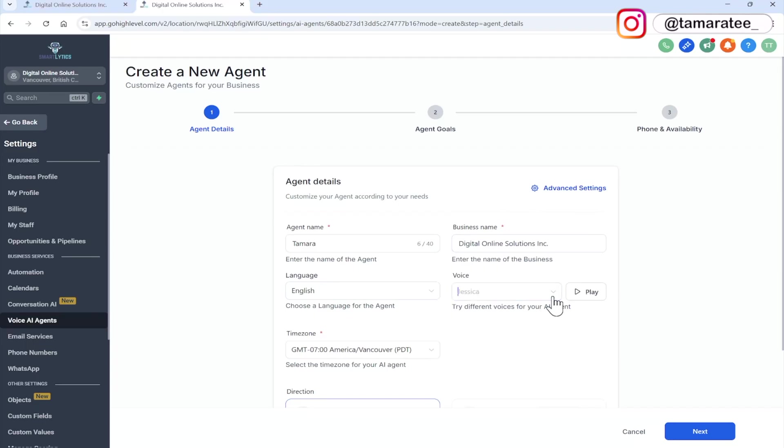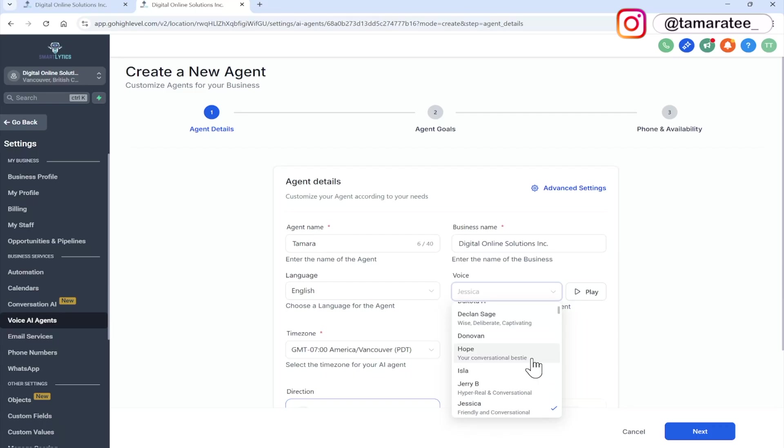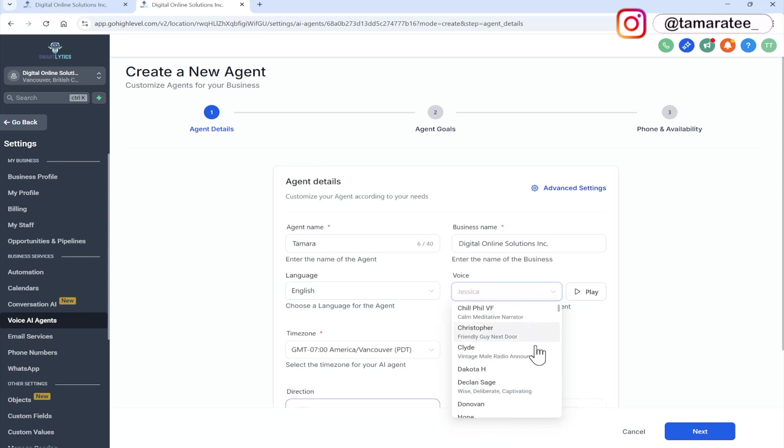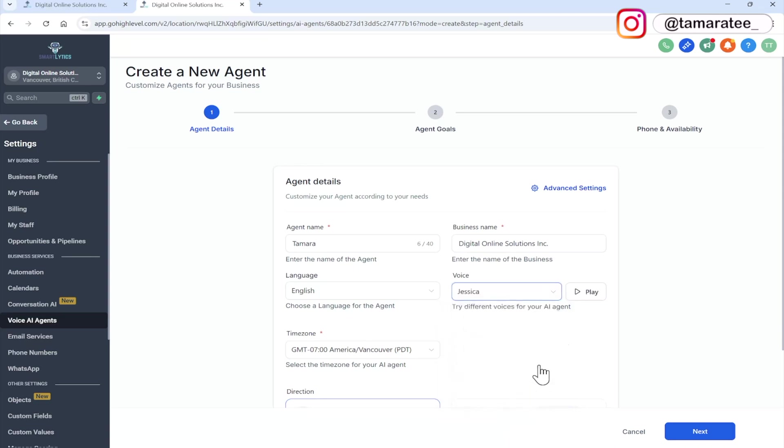Now I like Jessica's voice because she is friendly and conversational. But depending on the niche or depending on your client, whatever business industry they are in, you may want to choose a different voice. So you can choose hope it looks like she is your conversational bestie. And then Christopher is the friendly guy next door. So you can click and play this just to hear an example.